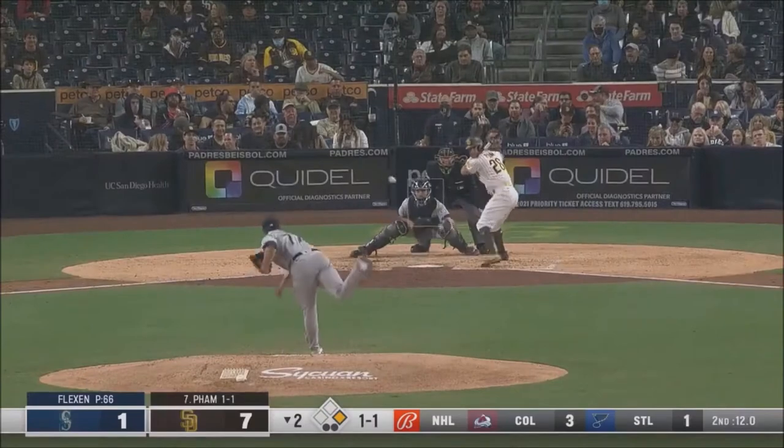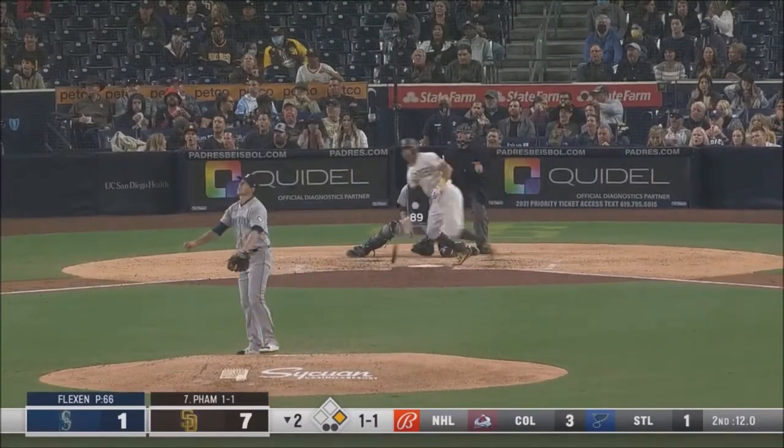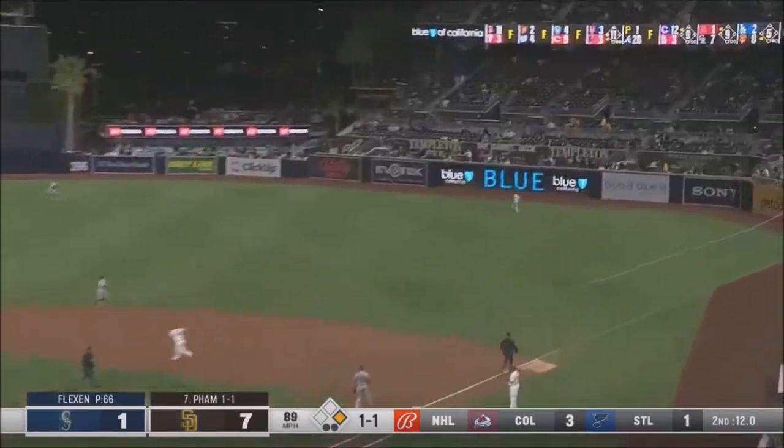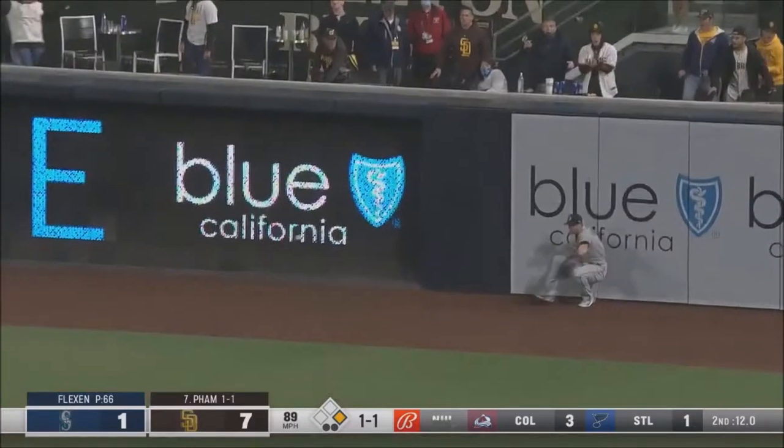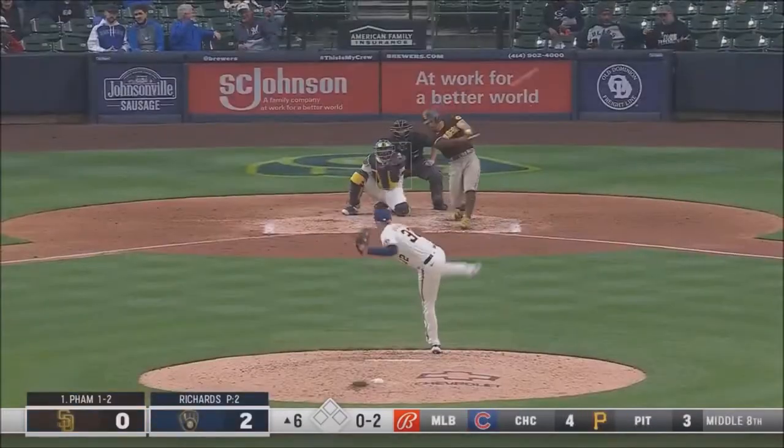He's got more at bats looking at him. In the air to deep right field. Hanniger back at the wall. It's off the wall.